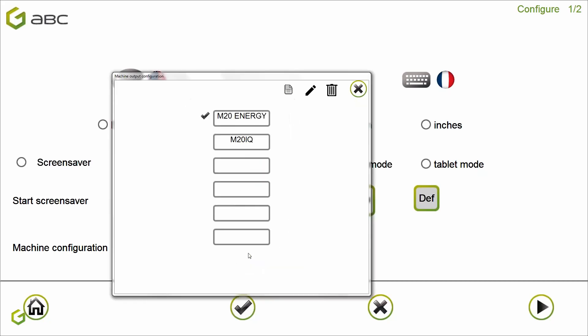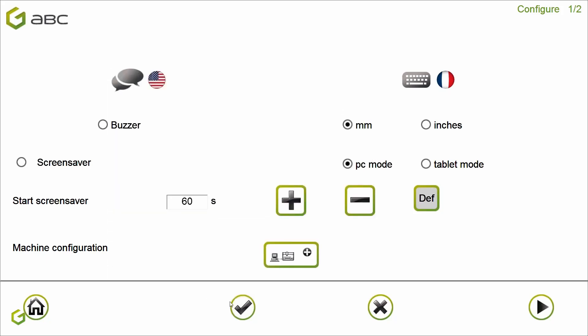I validate, select my machine M20IQ, and close. Don't forget to validate. That's all about the installation.